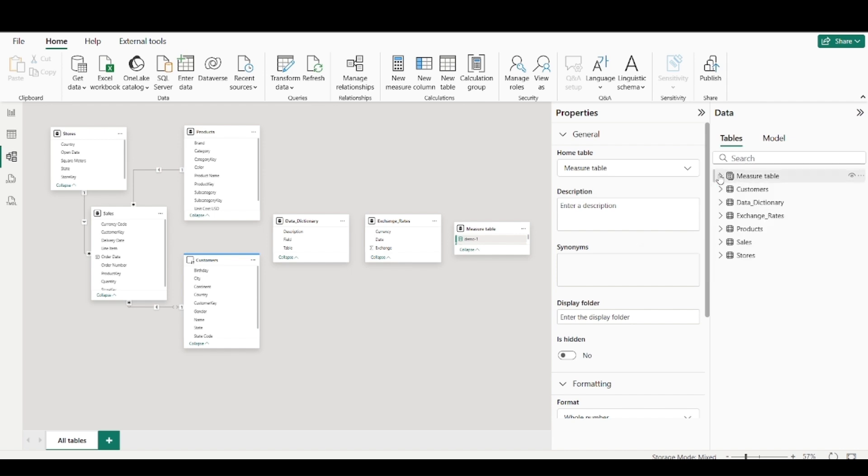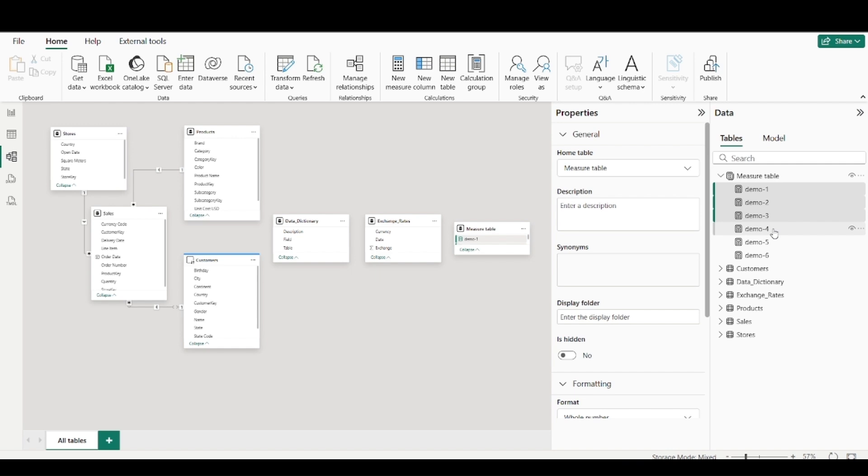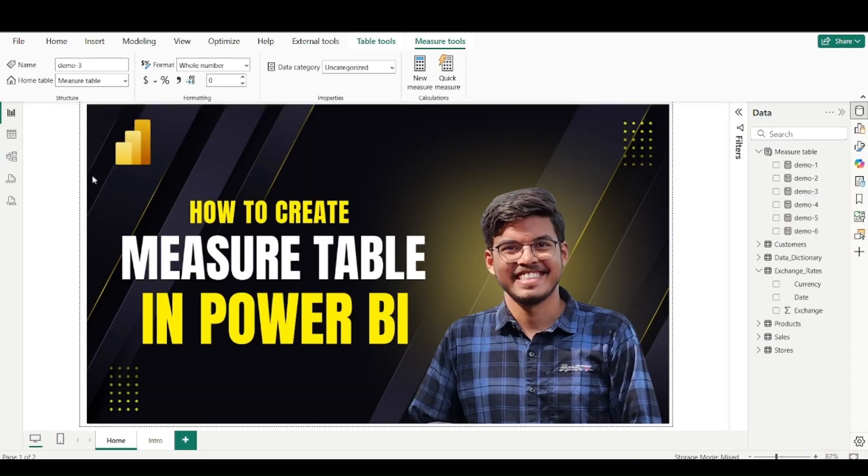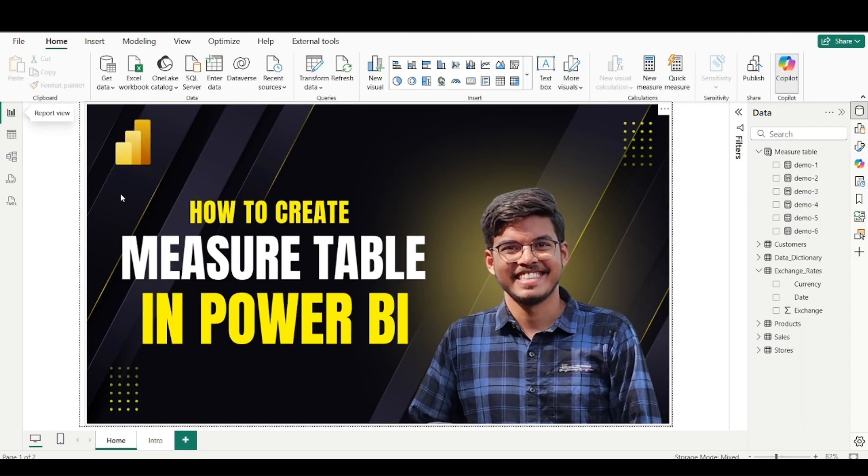And in the next video, we will discuss how you can move this into subfolders. So let's say you have various kinds of measures, some are sales measures, some are profit measures. So you want to create subfolders within this measure table. So how you can do it, so stay tuned and thank you for watching. Don't forget to like and share the video and subscribe the channel.